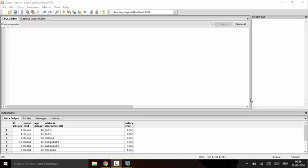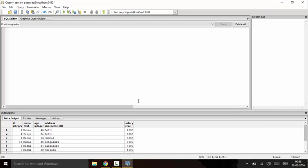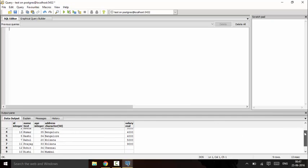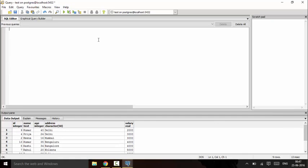ORDER BY is used to sort our data according to a column. For example, I want to sort my data according to the salary of the employees. I want the least salary to be first and then the salary to be increased.